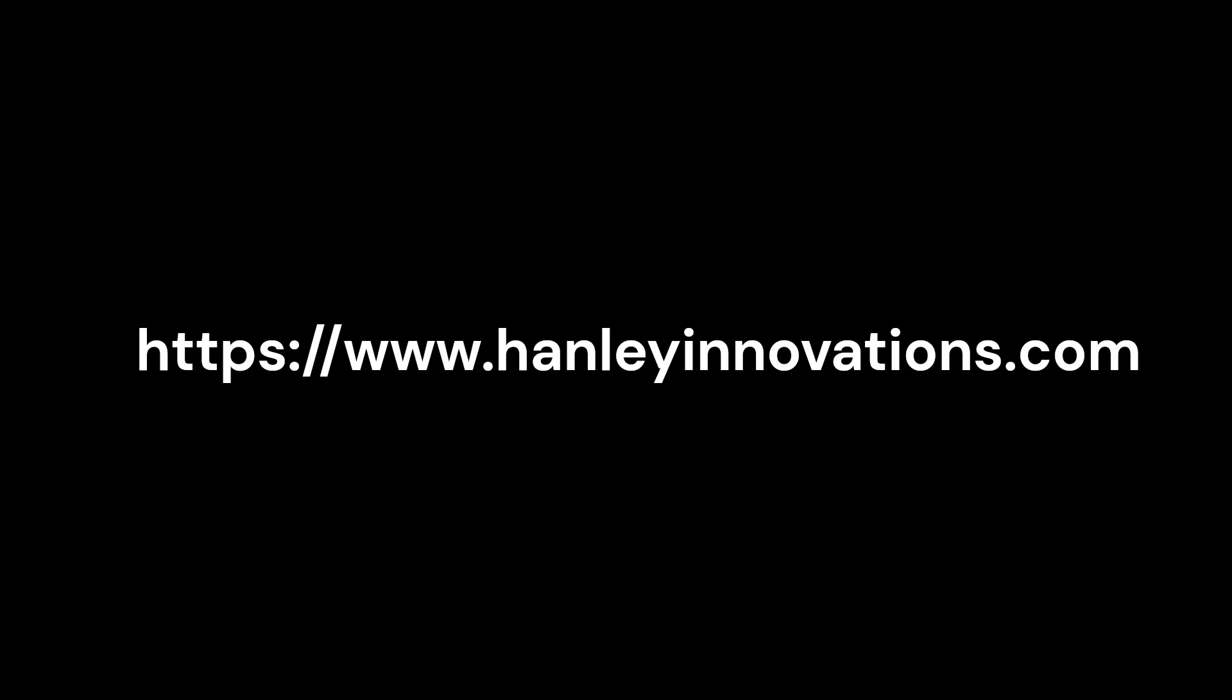Need more information? Please visit HanleyInnovations.com.